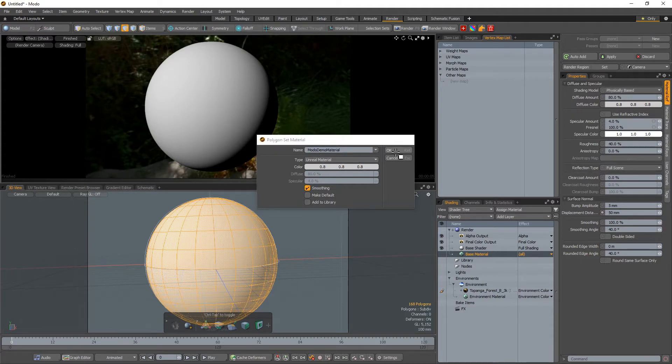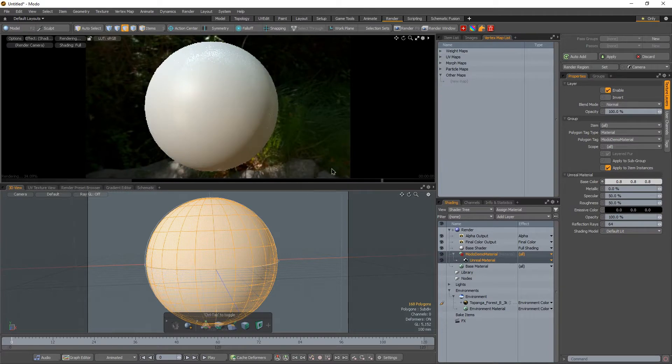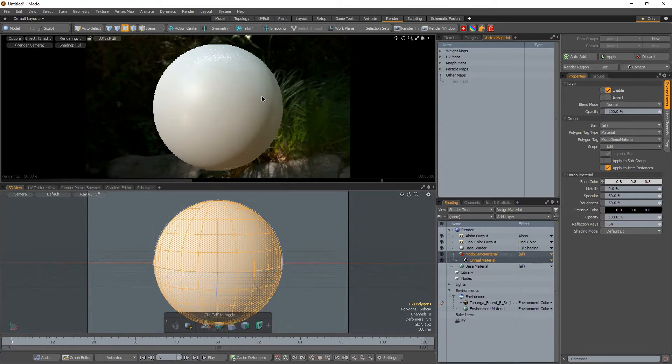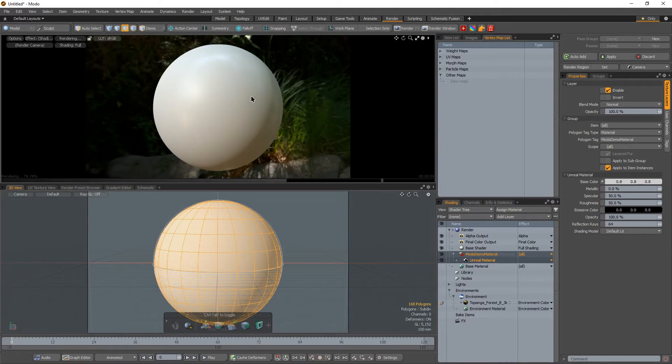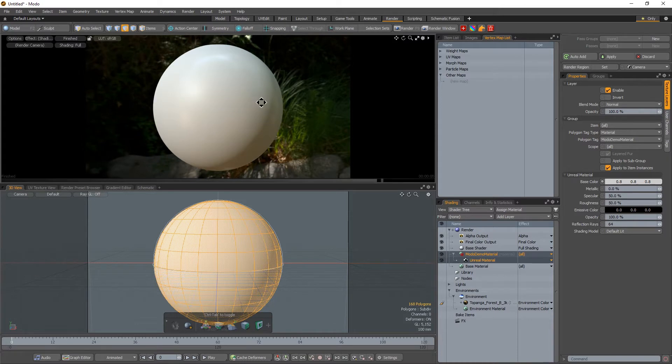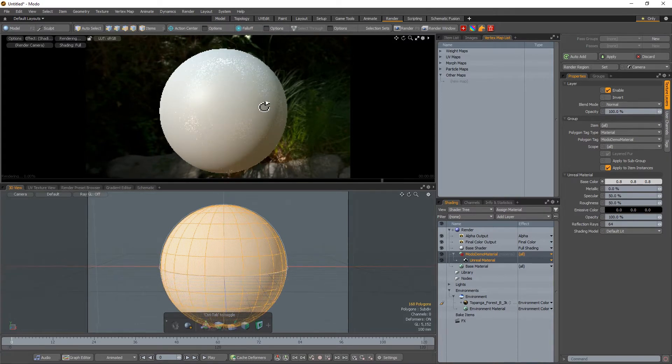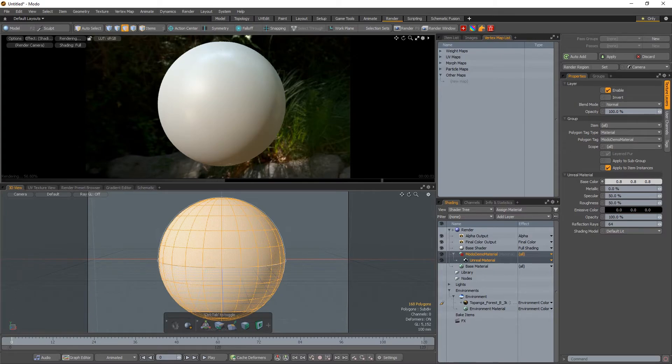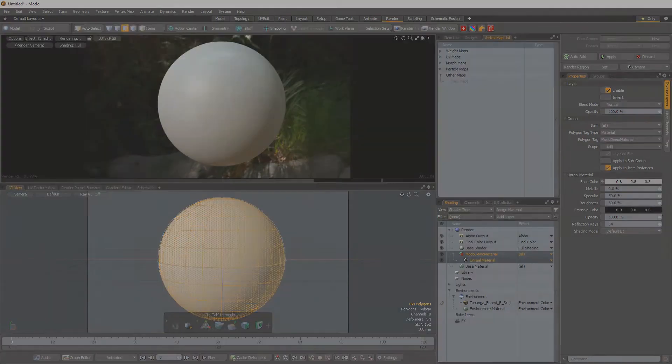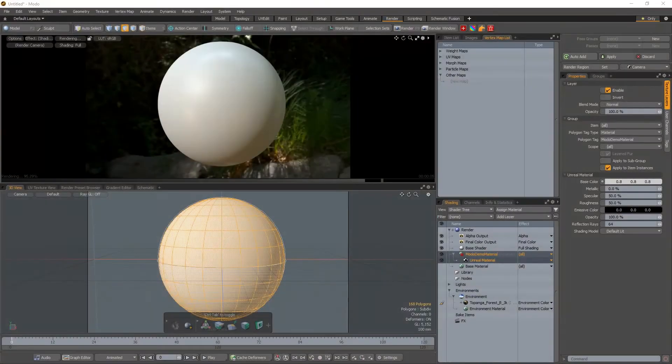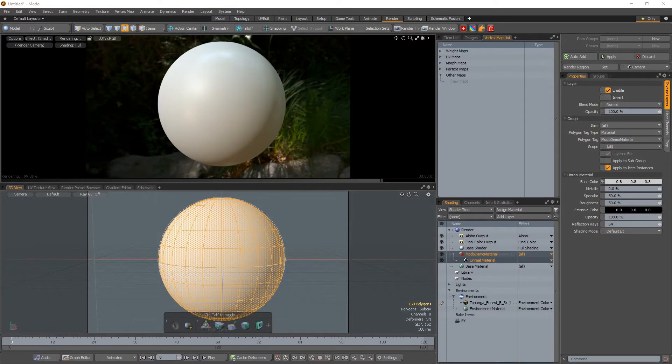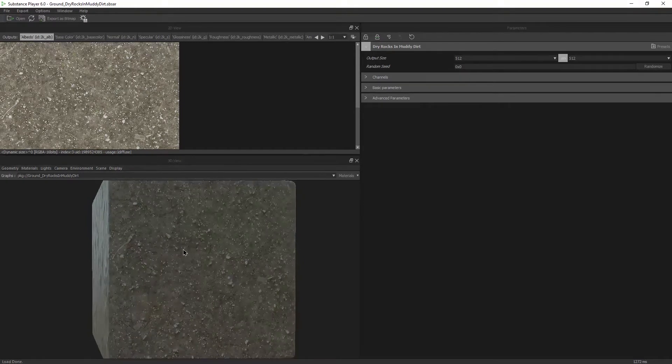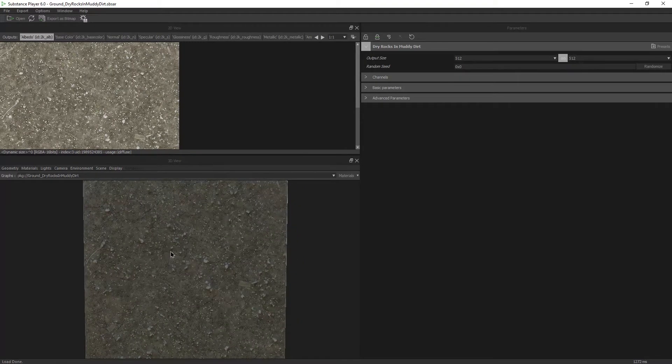Alright, so we'll go ahead and hit OK. And notice here we go. We've got a better material, better material shading here in the viewport already. We're getting some GI on this sphere. And let's go ahead and open up Substance Player and tweak our material. So I'll navigate to my SBSAR file. So here's the ground material we're working with. Right. I opened it up in Substance Player.